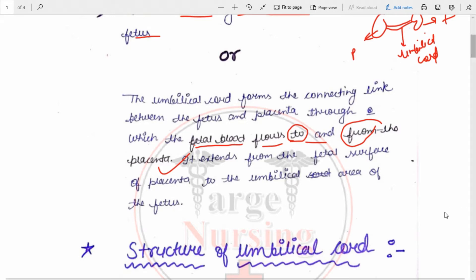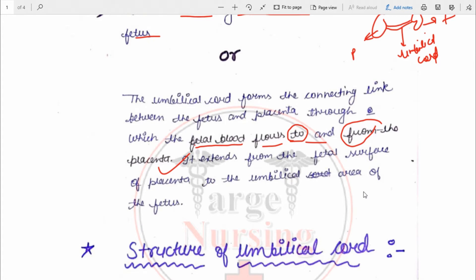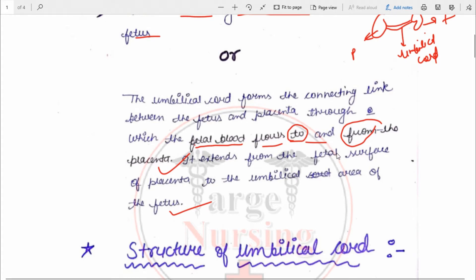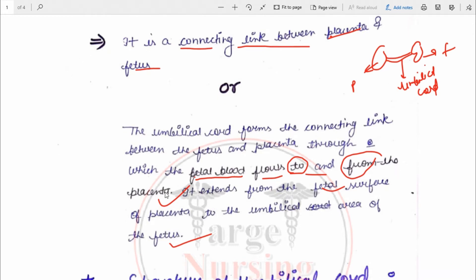This umbilical cord helps in the flow of blood to and from the placenta. It extends from the fetal surface of the placenta to the umbilical area of the fetus — attached at the fetal surface of the placenta on one end, and at the center of the abdomen of the fetus on the other.